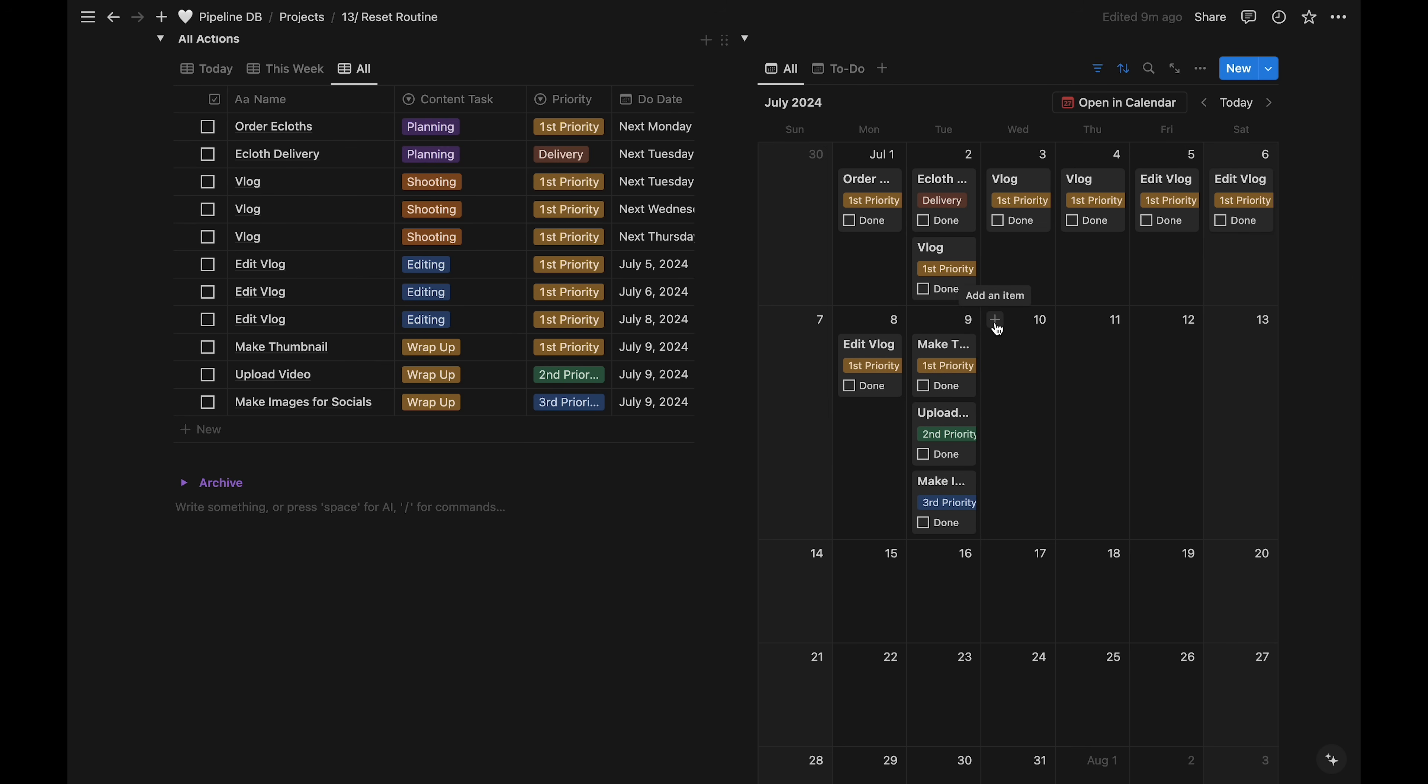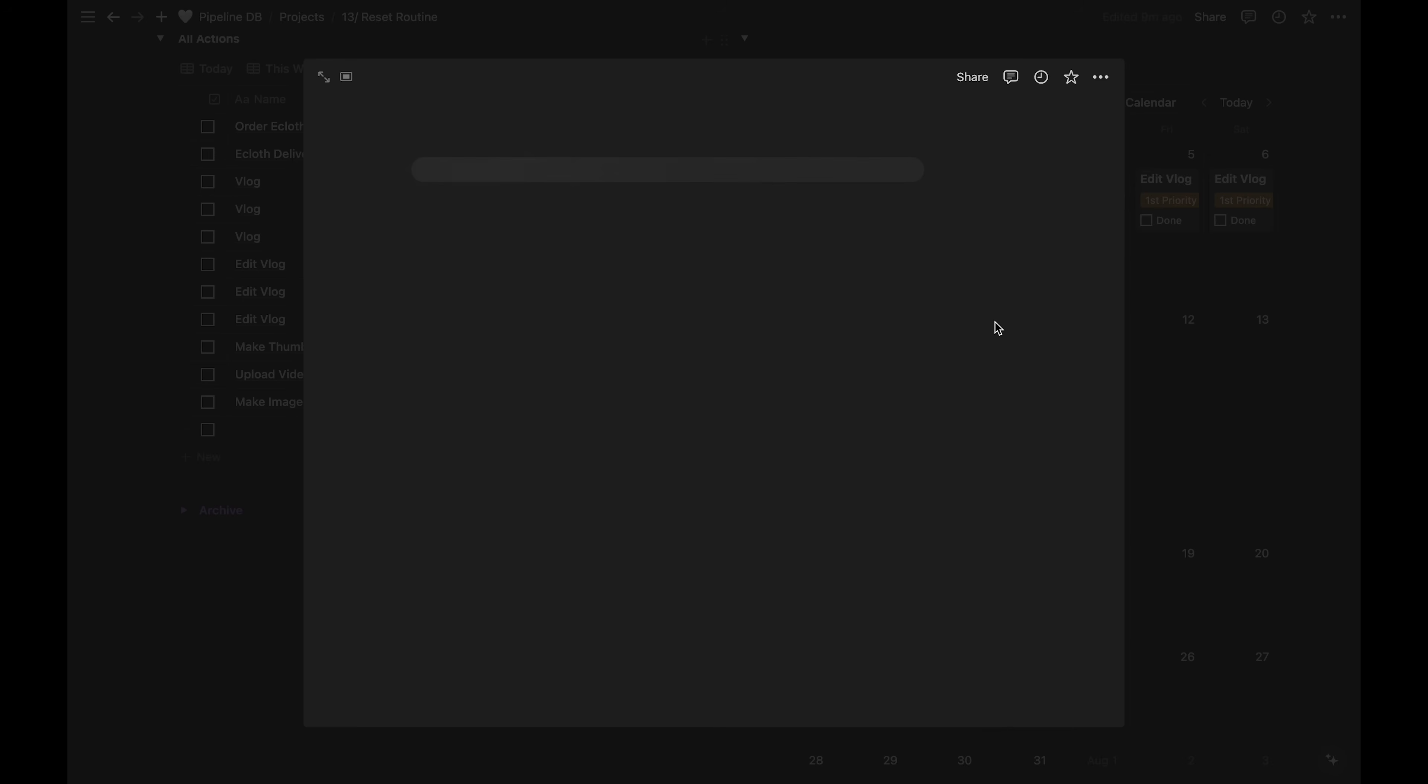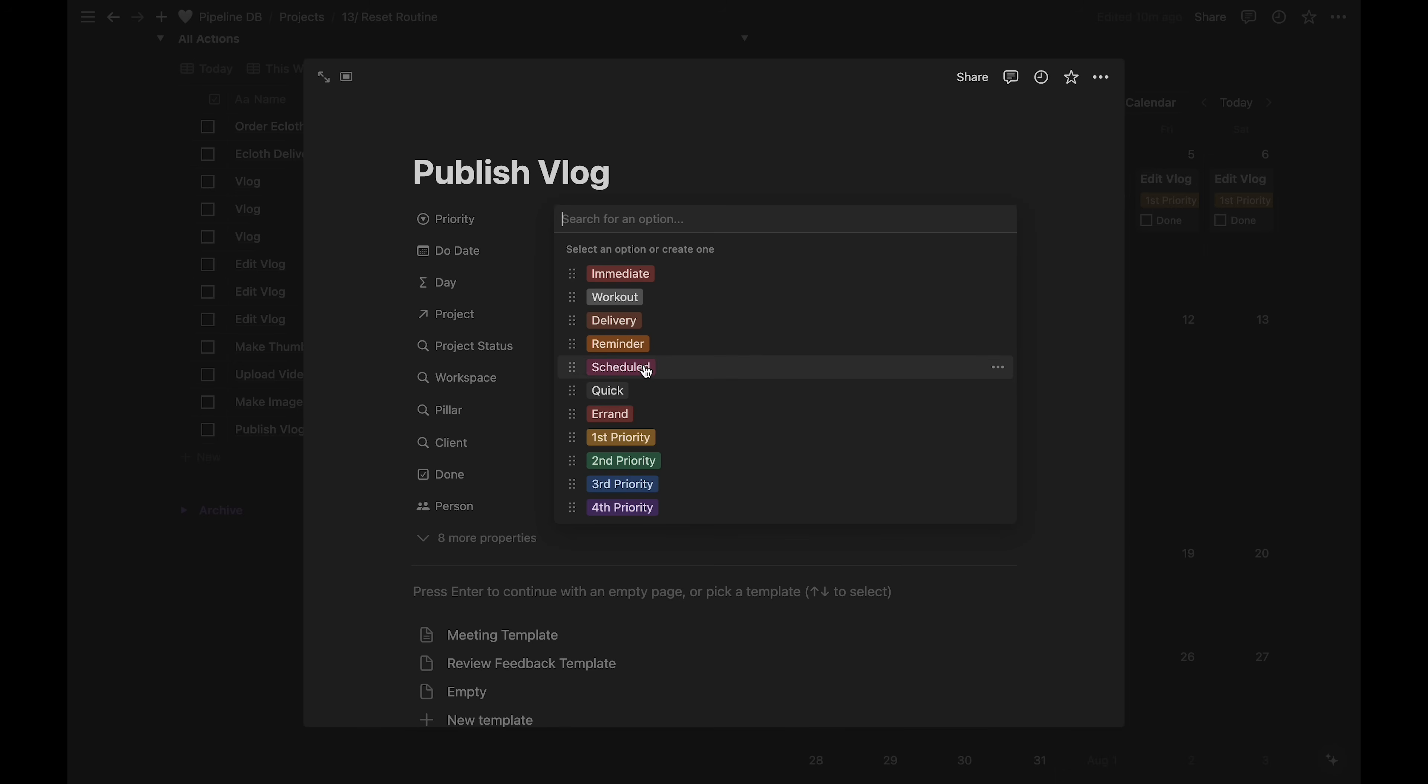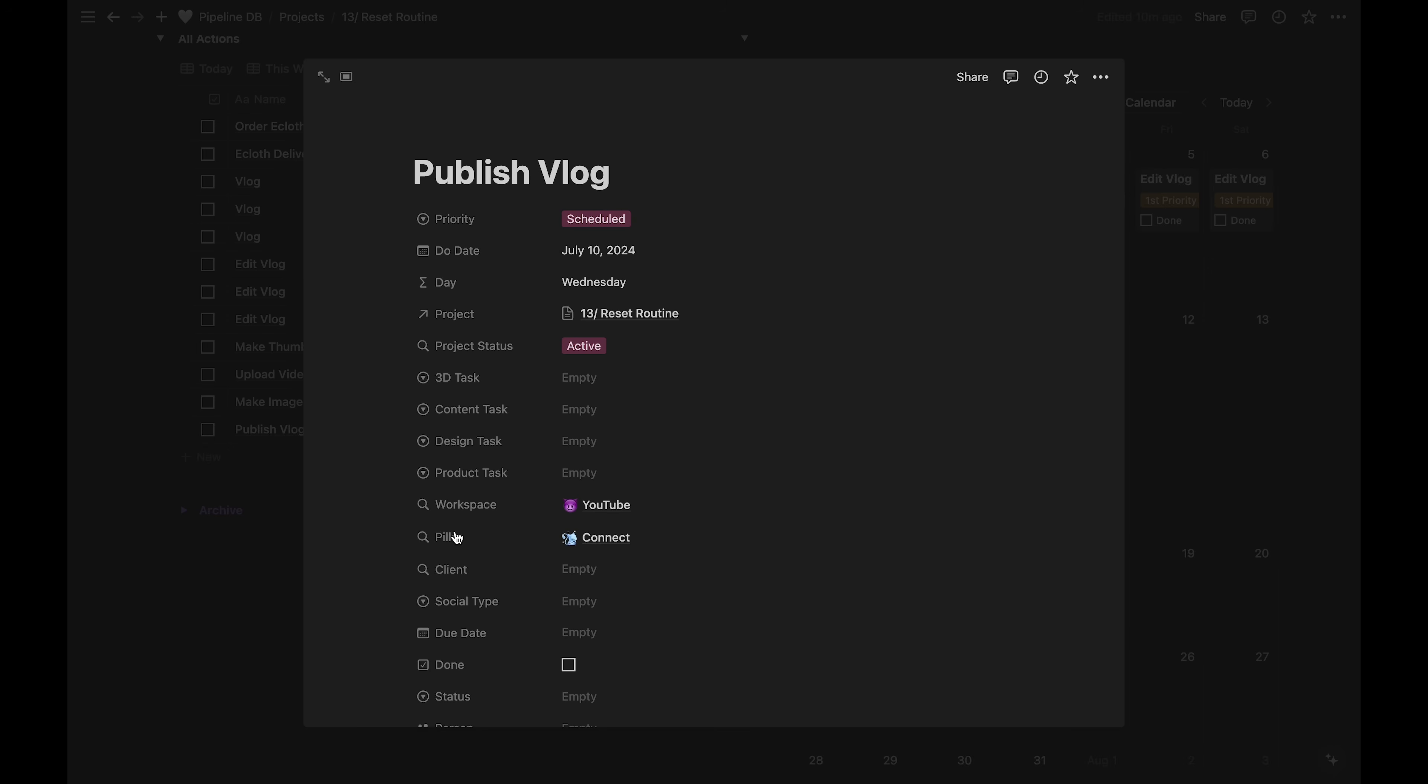Then finally, I'll have a publish task on publish day. This will be a scheduled task because it has to happen on a particular day.